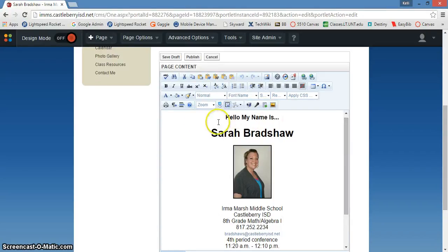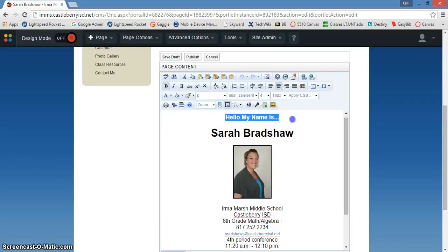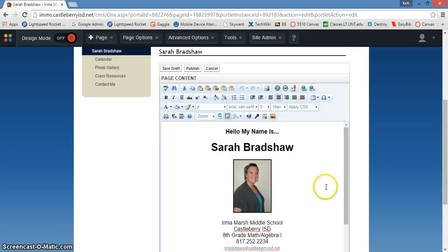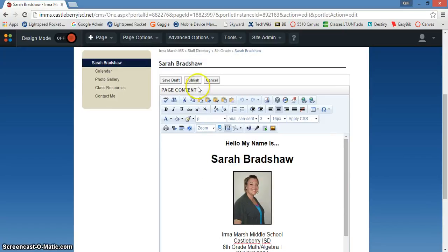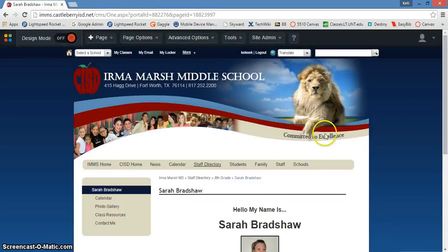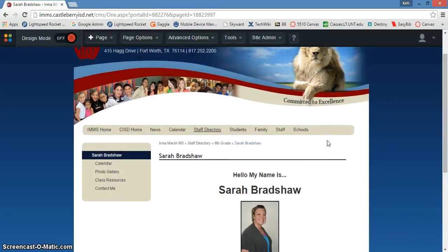You simply click and you can delete things out, you can change names, you can update — do whatever you need to do. Once you are done, you just simply click publish and everything will now be live based on the changes that you have made to your page.